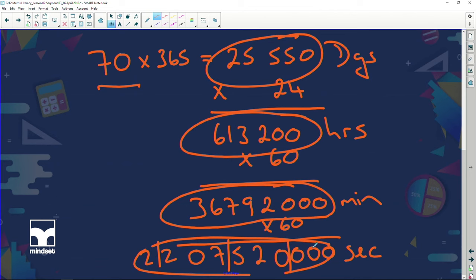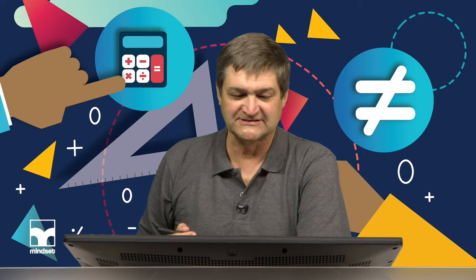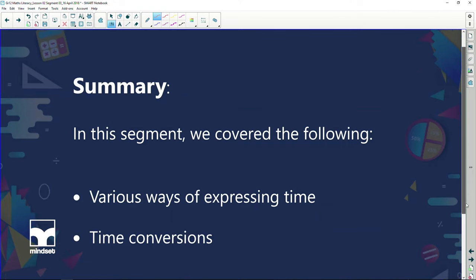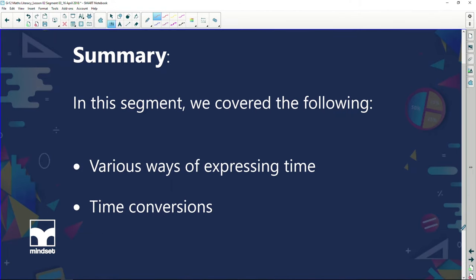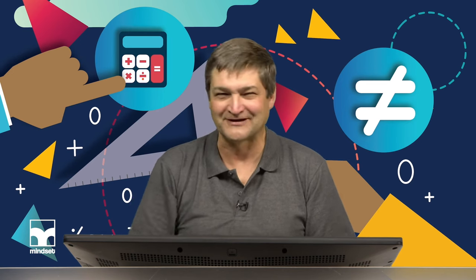In summing up this section: we've covered various ways of expressing time — a.m., p.m., or 24-hour clock. We've also looked at different time conversions. Remember, it's important because time can come up in any of your topics. Have a great one!